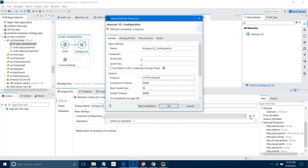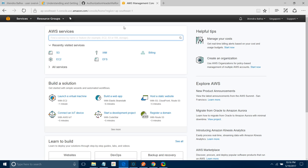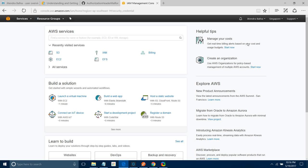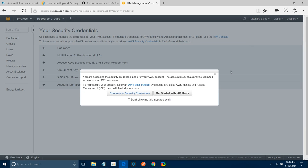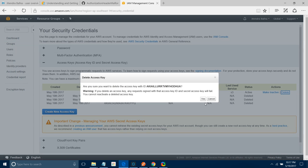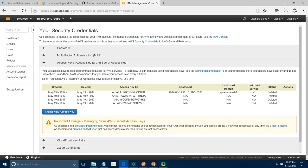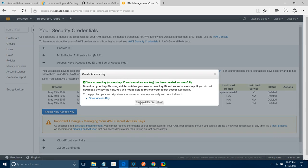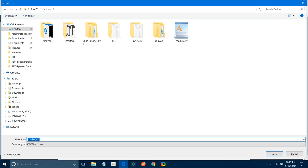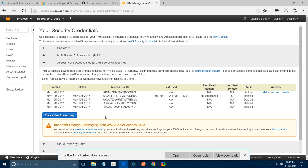It requires an access key and secret key. How can you get it? Log in to your Amazon Web Services (AWS) account. Go to My Security Credentials, then go to the Access Keys section. I have already created one — I will delete it and create a new one. Create a new access key and download the key file. Save it as a CSV file on your desktop. This is how you can generate your access key.